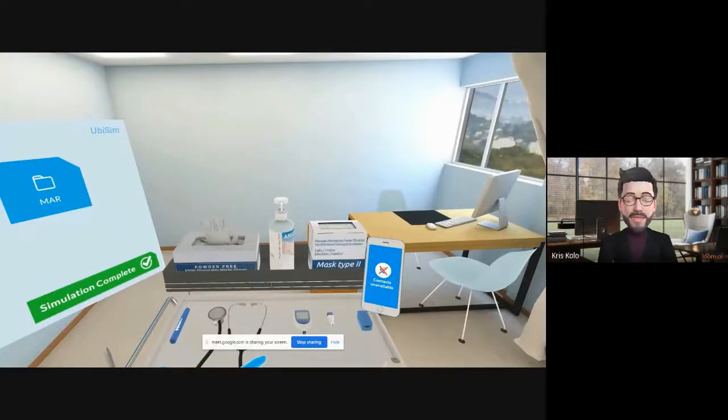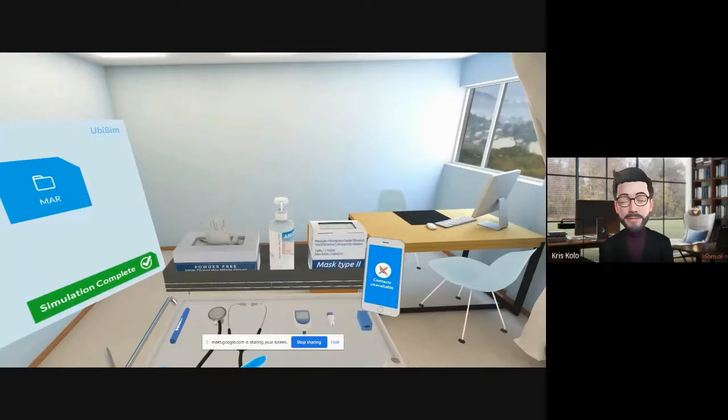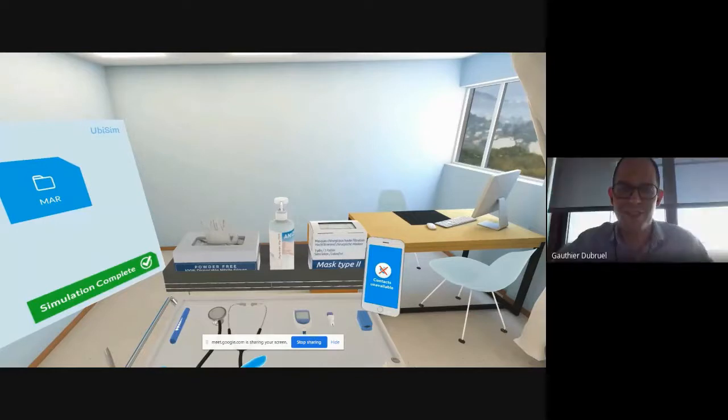Chris Collot here with Gutierre from UbiSim based in Montreal. Gutierre, how are you doing? Good, Chris. Thanks for having me.